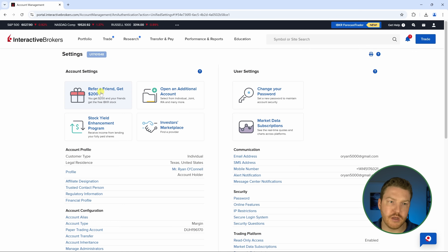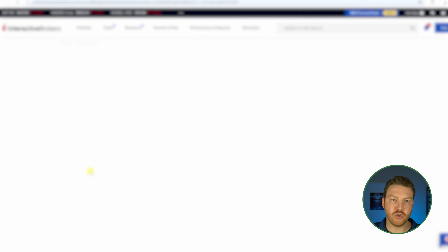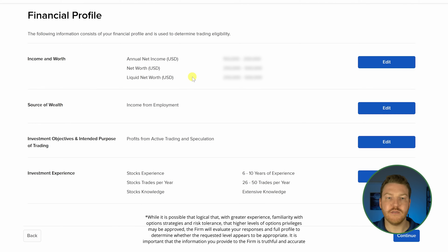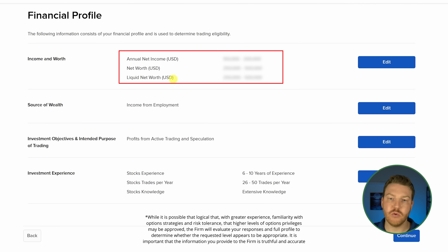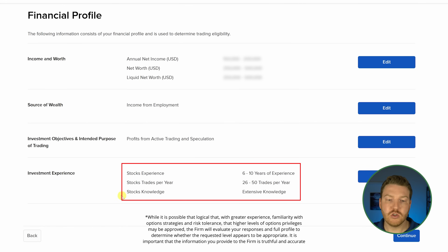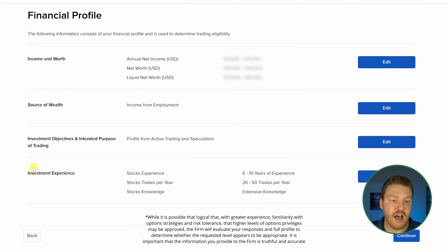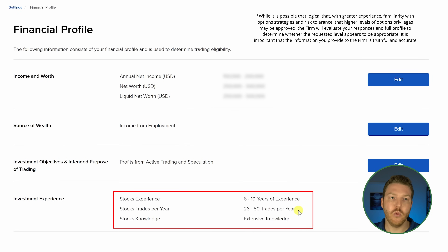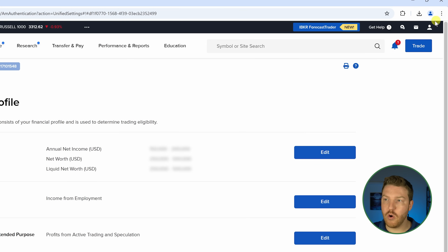When you set up the account, you put in information about yourself, and we're going to see that under Financial Profile. If you want to change any of these things — say if they're updated — you can add in increases to your annual income, net worth, or liquid net worth, which will allow you to get higher tiers. We also have Investment Experience here. I've already put in stock experience, and if I want to add information about my options experience or other asset classes, I can go back to settings and find Permissions.